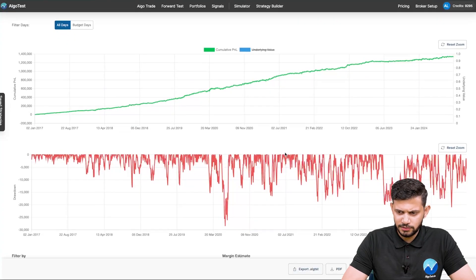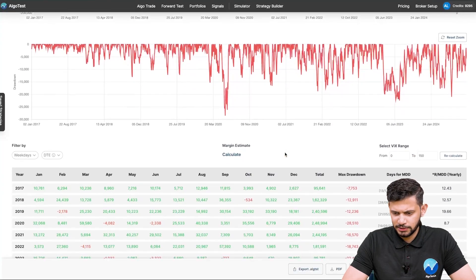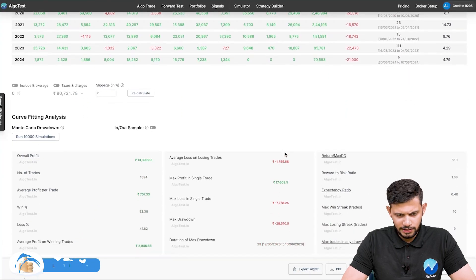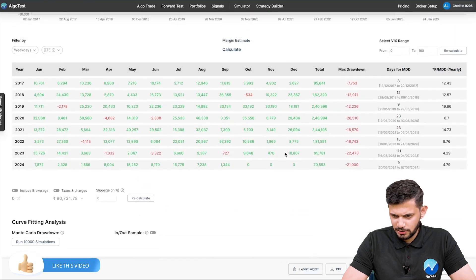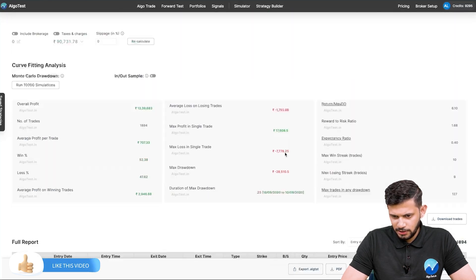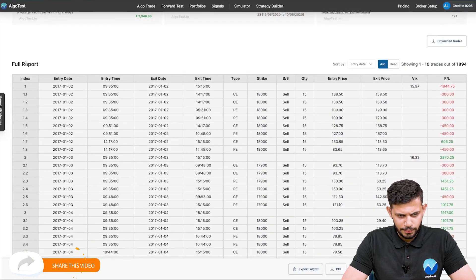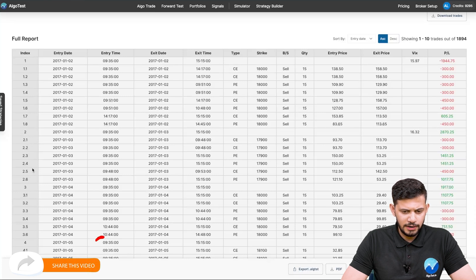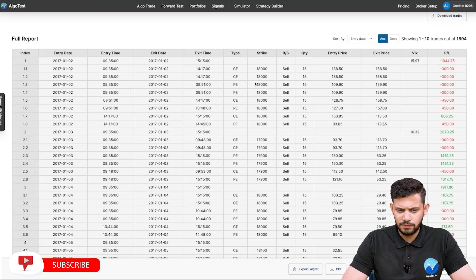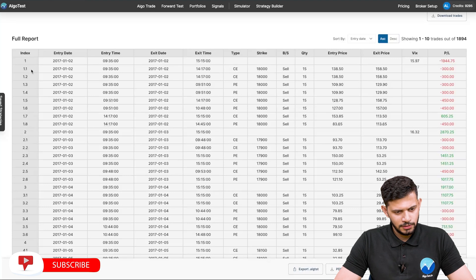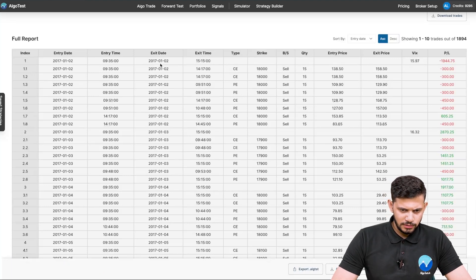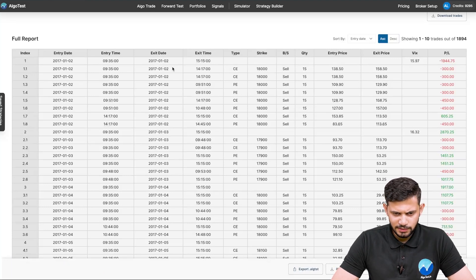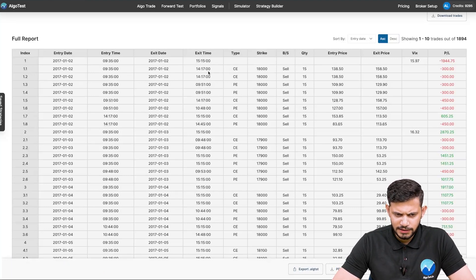Scrolling down to see the results — this is what it looks like. If you scroll down further to the full report, you can actually view it trade by trade to see that conditions are being fulfilled. Let's look at the first one: the trade date was in 2017 and the entry was made at 9:35 for the call option.